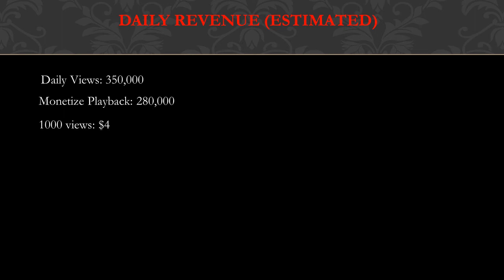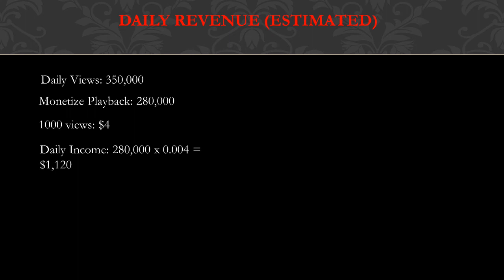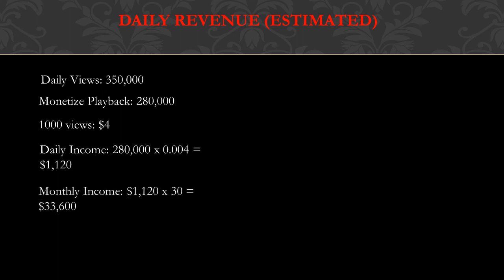A thousand views gives a YouTuber between $3 to $5, so let's just say $4. Now daily income is the monetized playback multiplied by the CPM, which is calculated by taking $4 and dividing it by 1,000, which gives you 0.004. So daily income is 280,000 multiplied by 0.004 and you get $1,120.